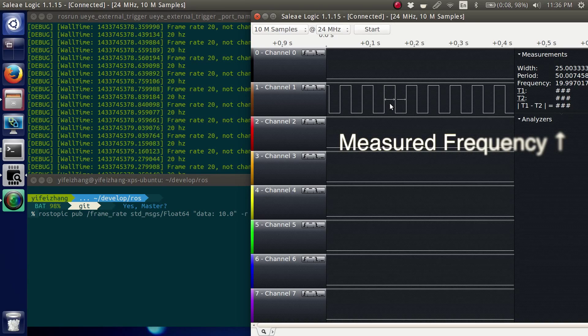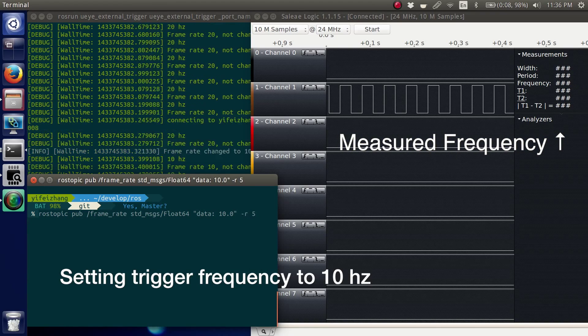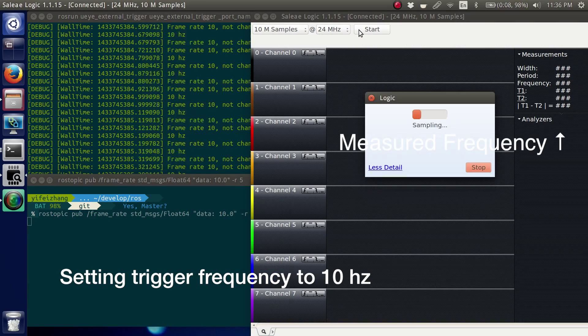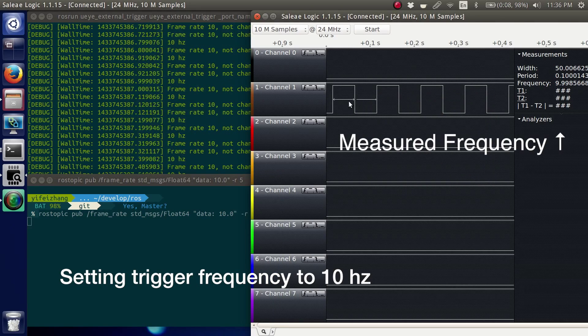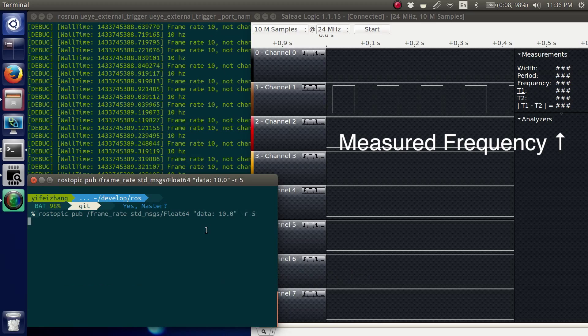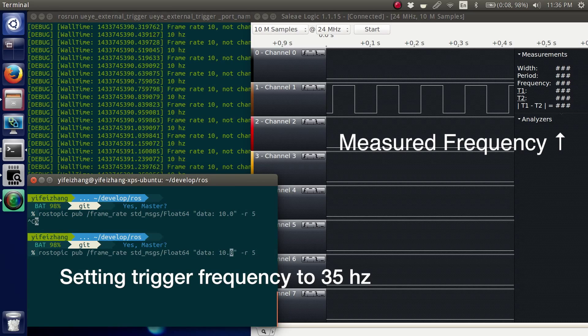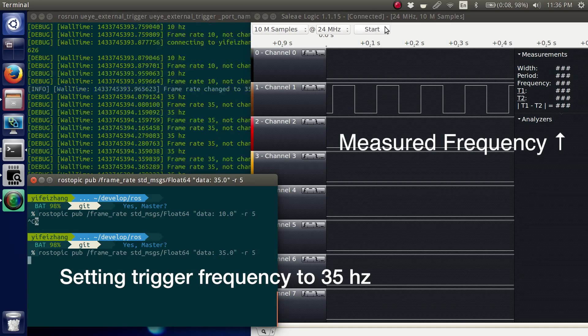This quarter, my work mainly focuses on the stereo vision part of the device. We built an Arduino-based external trigger to control the synchronization of the two cameras. In this demo, I'm using a logic analyzer to visualize the output signals. As you can see, when a message is published to the framework topic, the external trigger automatically adjusts its timer setting and generates the triggering signal at the frequency given by the message.